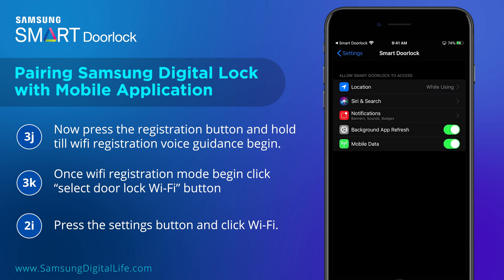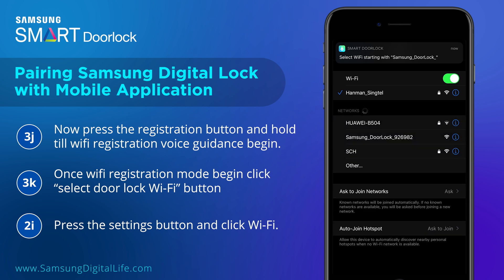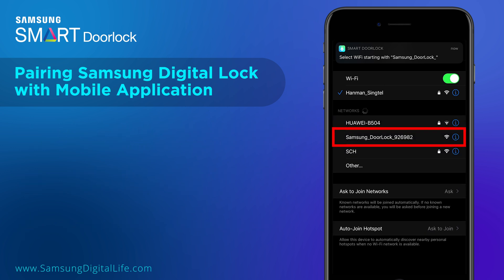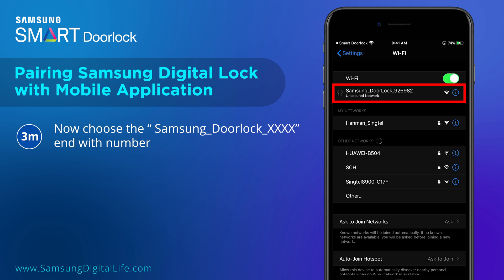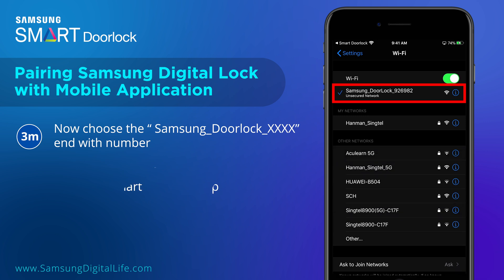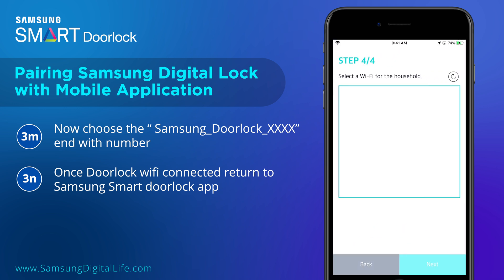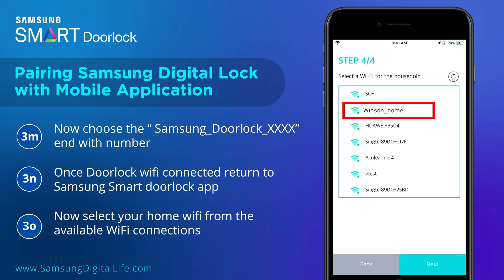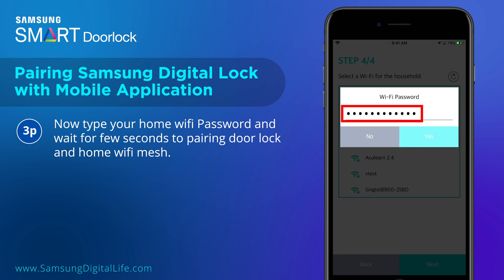Press the Settings button and click Wi-Fi. Now choose the network named Samsung_Door_Lock_ followed by a random number. Once the door lock Wi-Fi is connected, return to the Samsung Smart Door Lock app. Now select your home Wi-Fi from the available Wi-Fi connections. Type your home Wi-Fi password and wait a few seconds for the door lock and home Wi-Fi to pair.